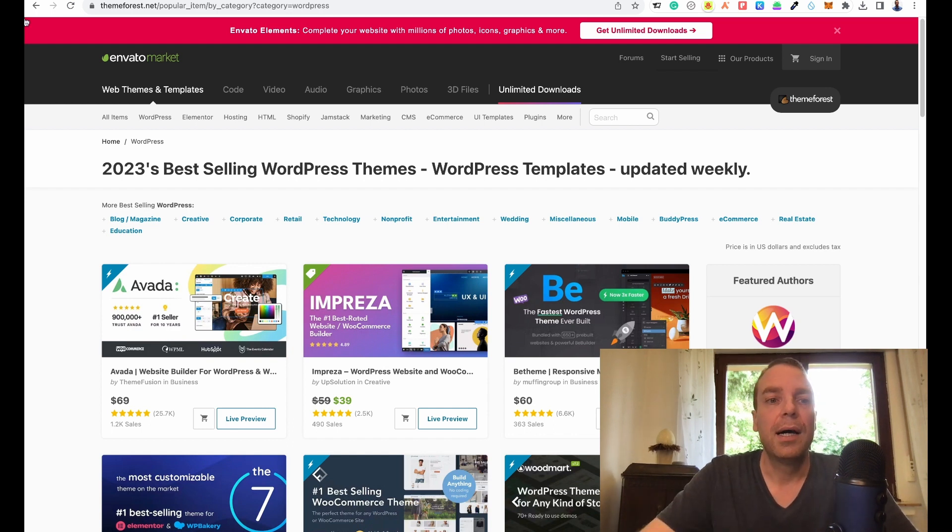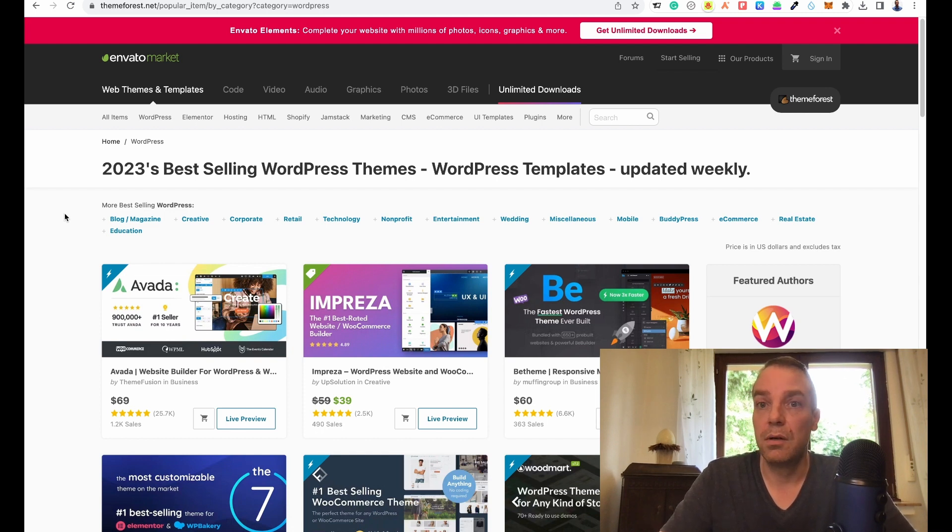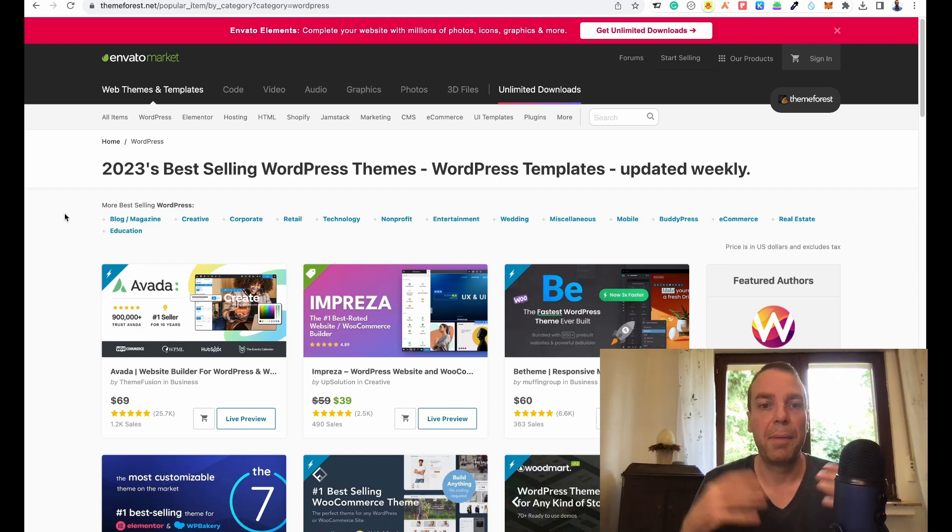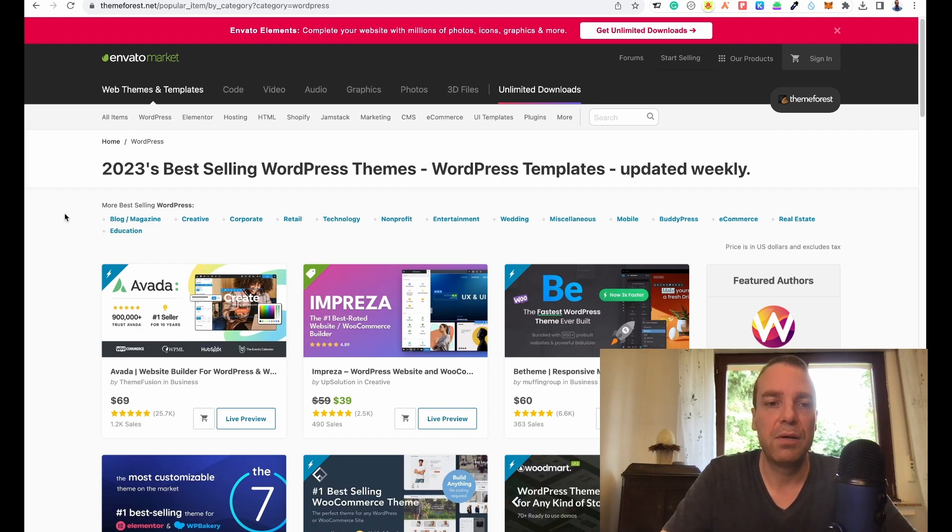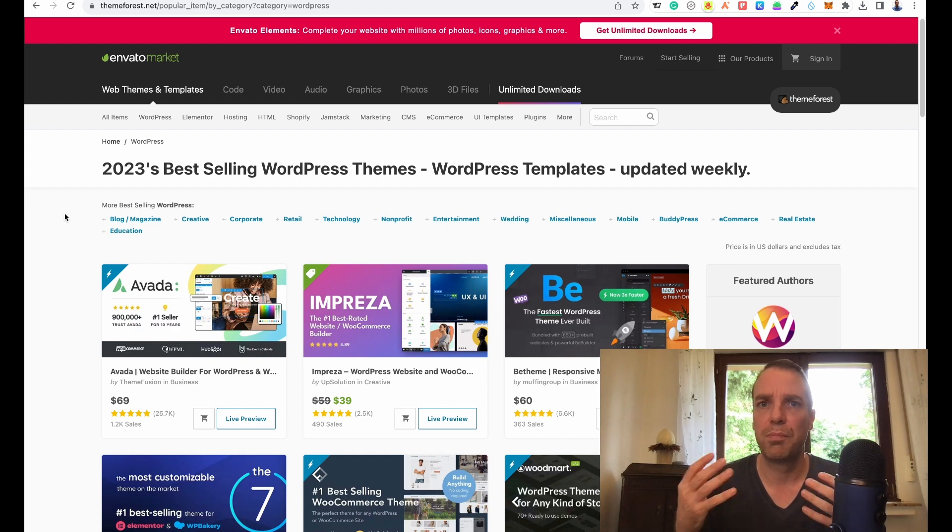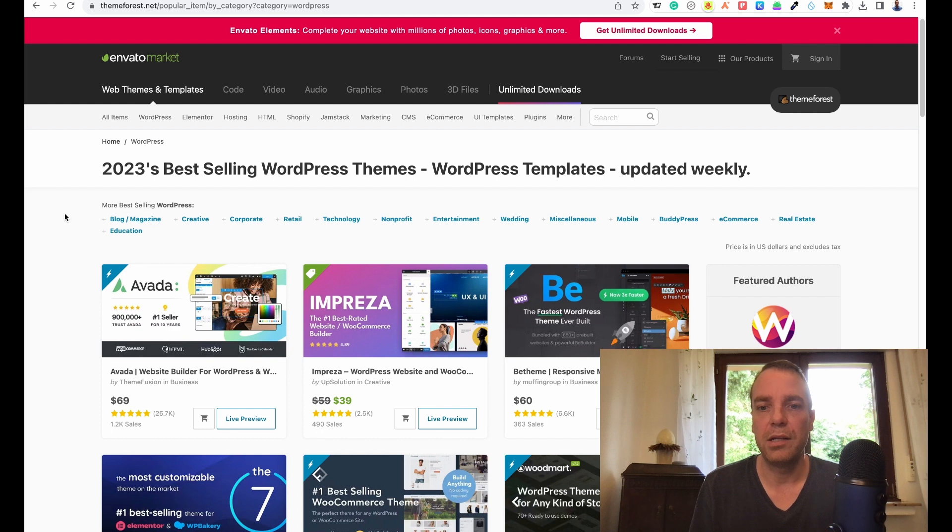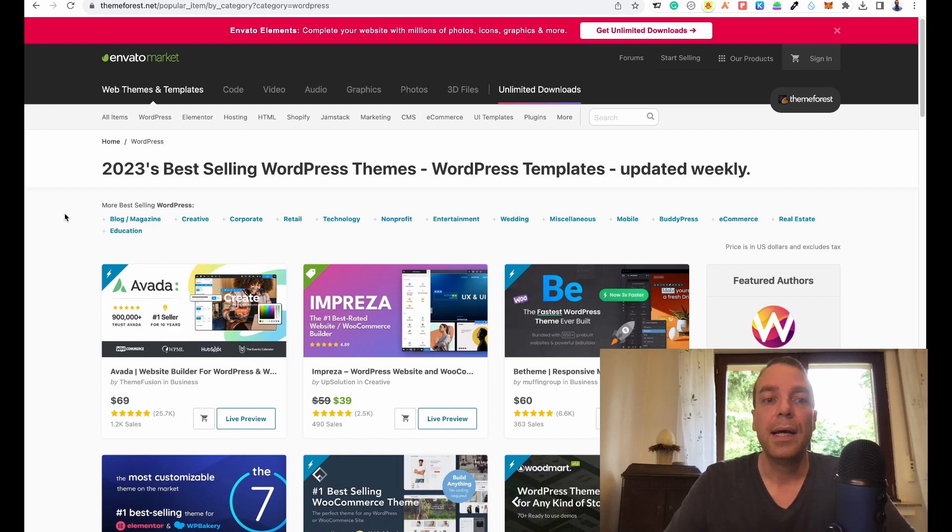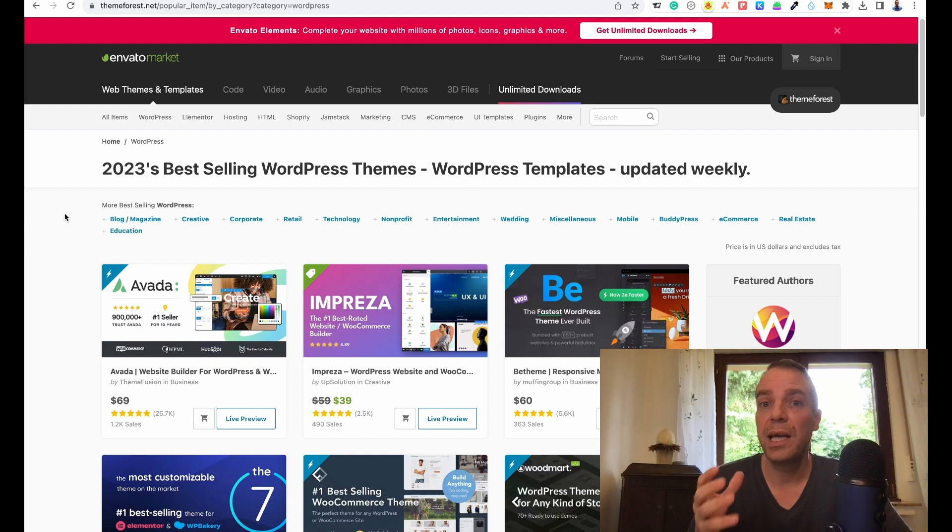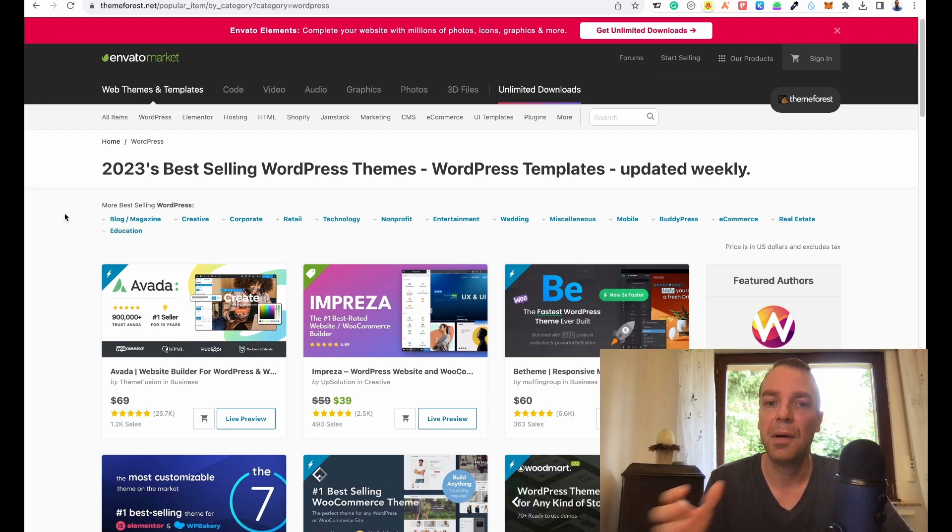Right now I am on ThemeForest and here you can find a huge library of paid WordPress themes. You can find WordPress themes for any topic. If you want to build a personal portfolio or an online store, go here and check this out because these WordPress themes are really high quality and there are a ton of them.